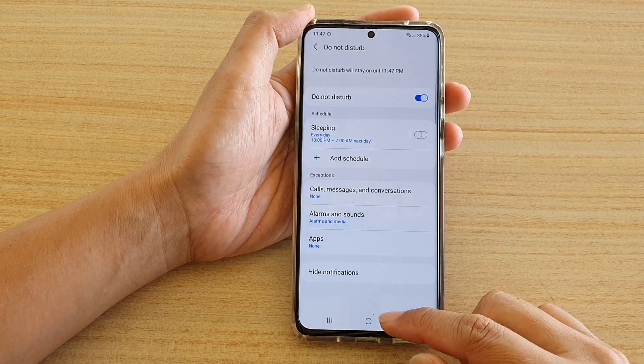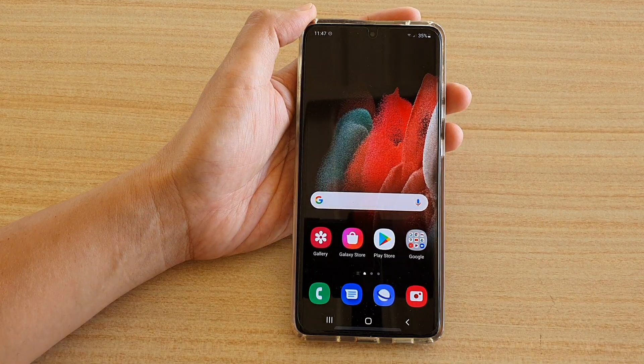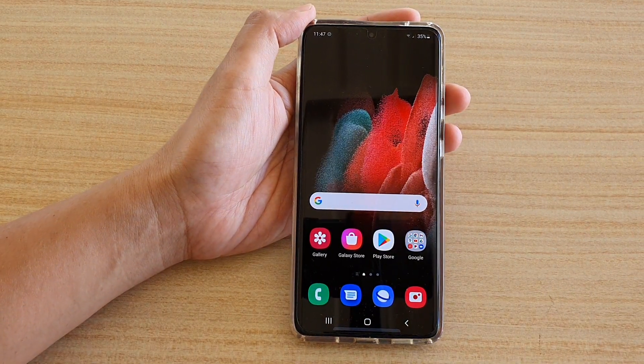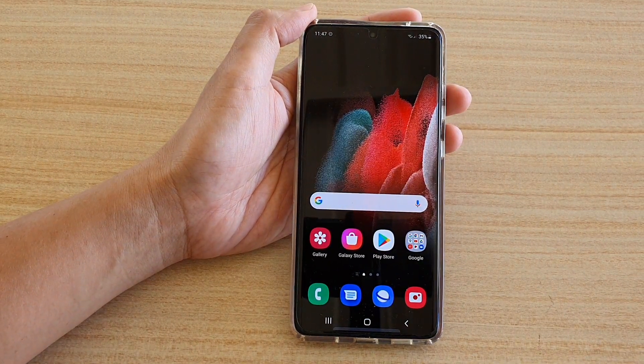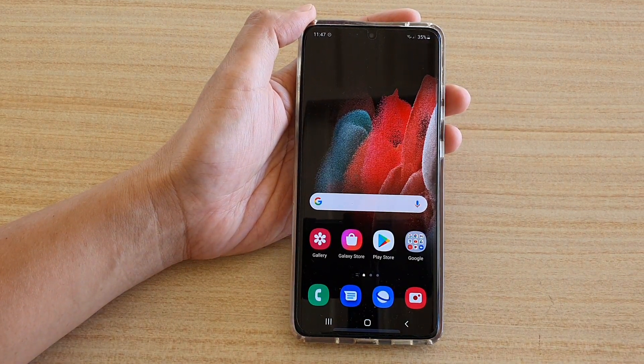And that's it. Finally you can tap on the home key to go back to your home screen. Thank you for watching this video.